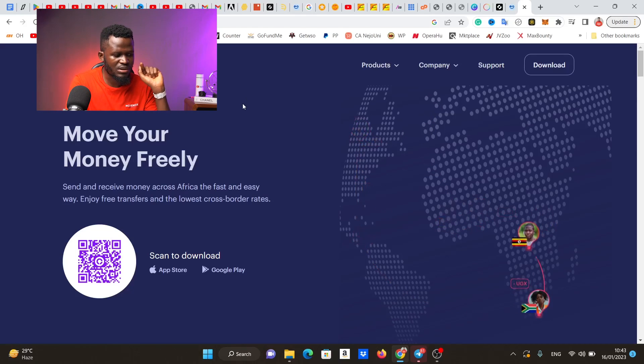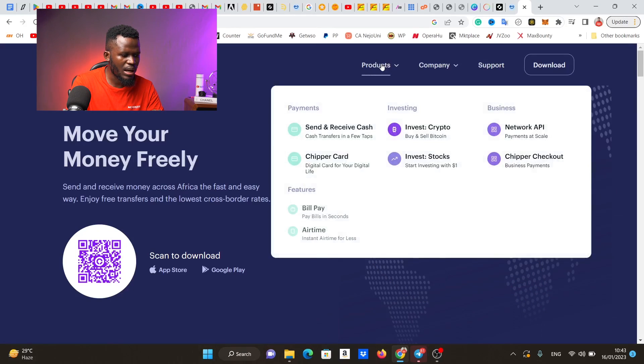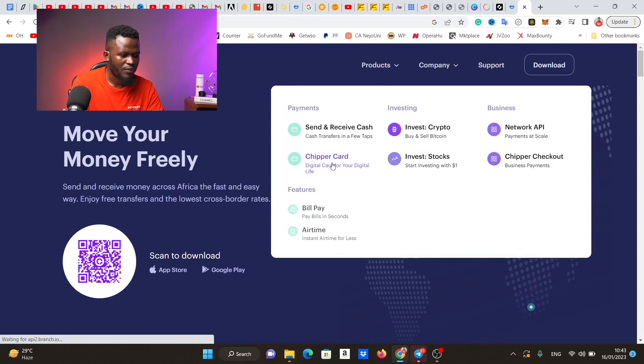On the CheaperCash website, you can see it features a 'cheaper card' — a digital virtual card you can use to pay for things on the internet. There is no physical card; you won't wait for them to ship a physical card to you. What this means is you can create this card right now, fund it right now, and start using this card right now. I'm going to show you exactly how this works on your phone.